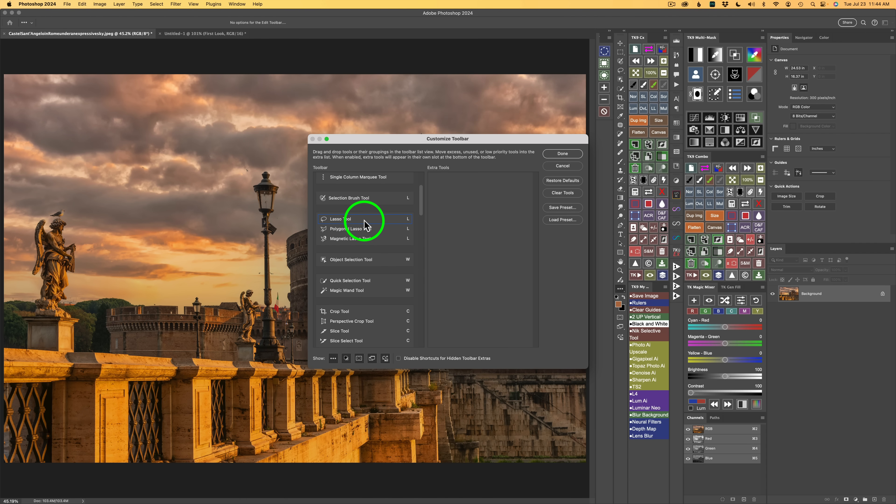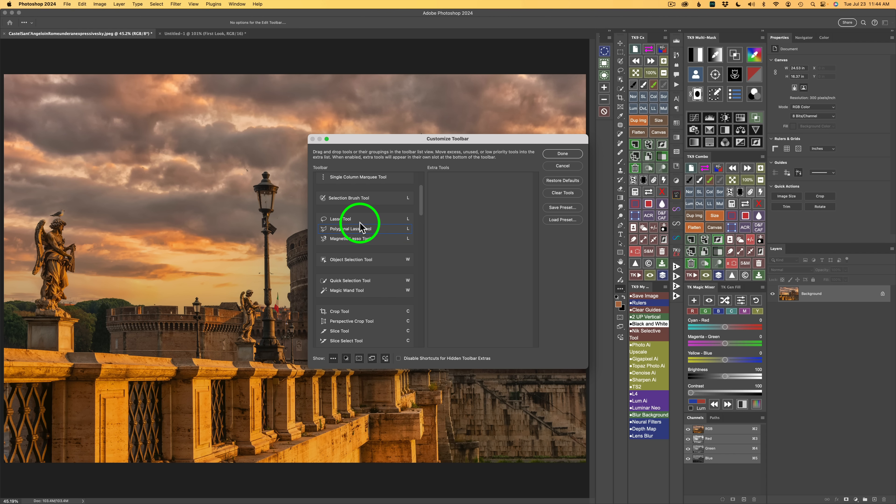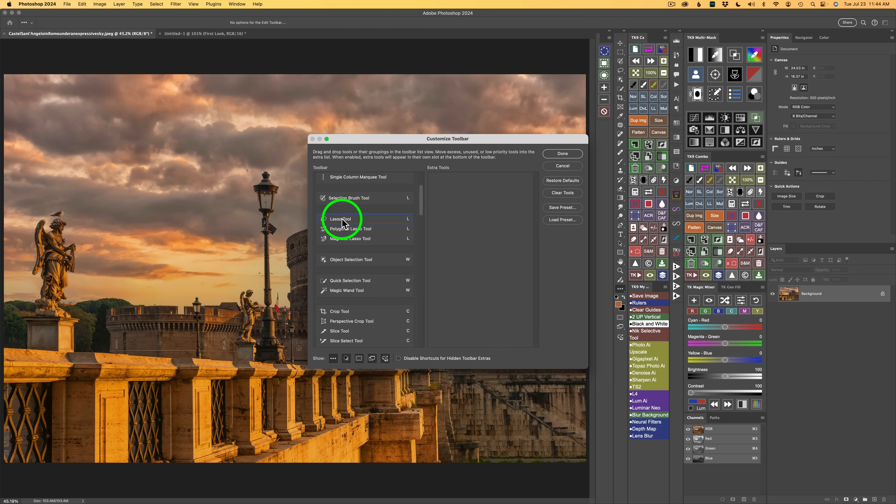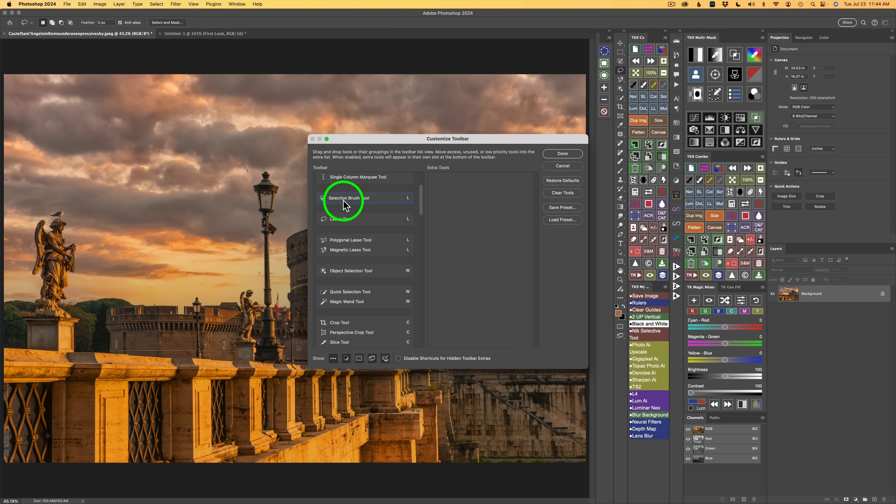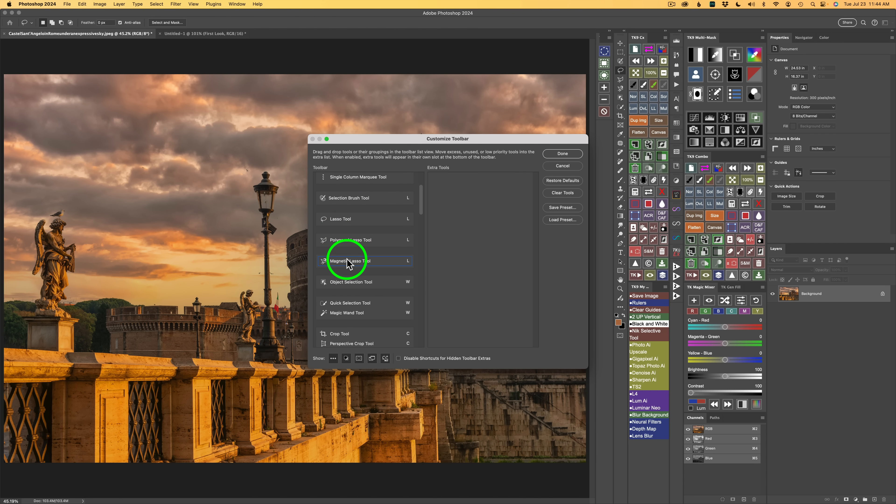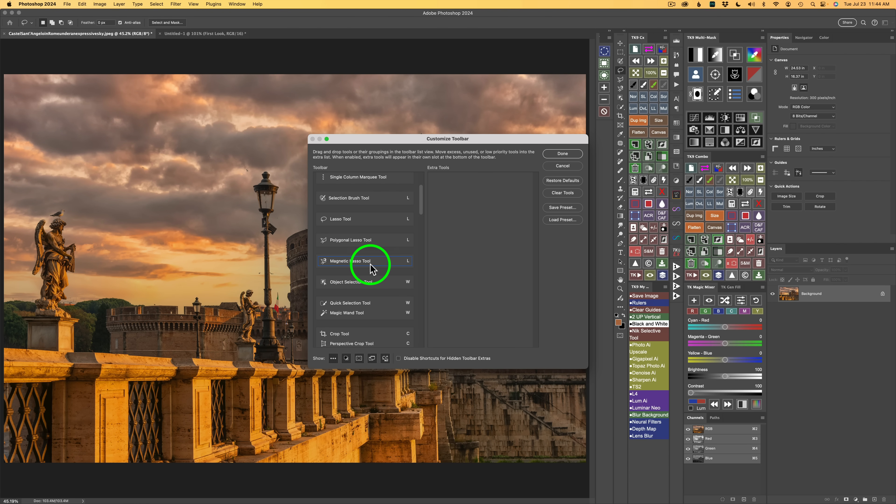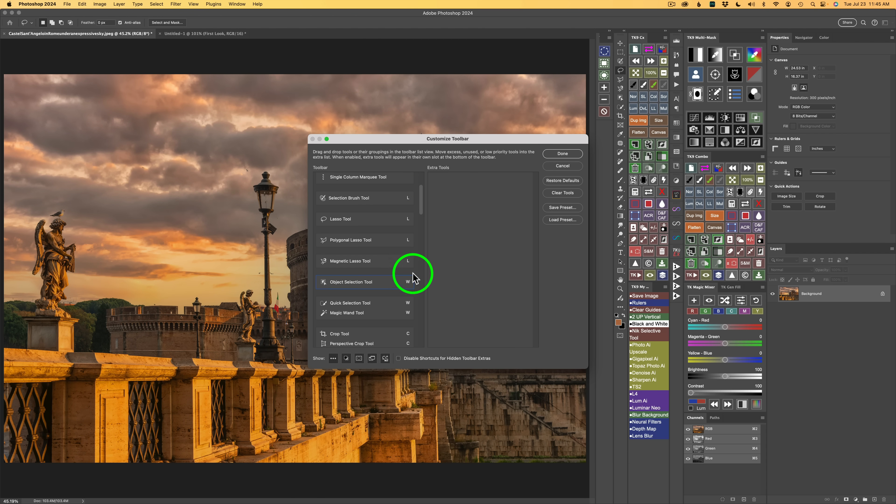If you'll notice the Lasso Tool, the Polygonal Lasso Tool, and the Magnetic Lasso Tool are all inside this same group. Let's say I want these all out of the group. So I'm going to take the Lasso Tool and drag it up out of the group. Now I'll click and drag on the Polygonal Lasso Tool and drag it out. And now you'll notice the Magnetic Lasso Tool is out because there was nothing left in that group. You'll notice these all have this shortcut of L. Now that these Lasso Tools are where I want them, I can click Done.